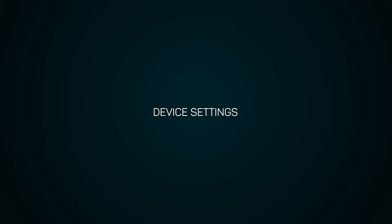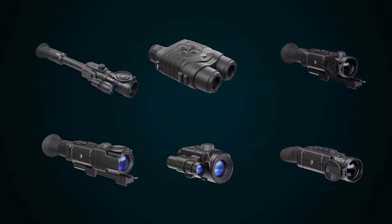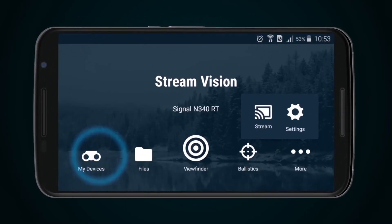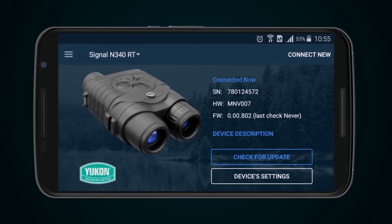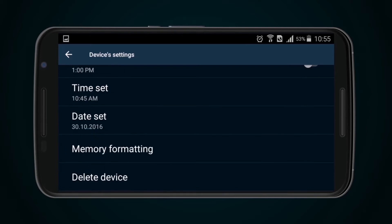Device Settings. The modes and settings displayed in the app vary according to the model of the device being connected to the mobile equipment. To set up a particular device, you must open the app, then select the My Devices icon, followed by the Device Settings button. In this menu are date and time setup and internal memory formatting. You can delete the device from the application only when the application is not connected to the device.